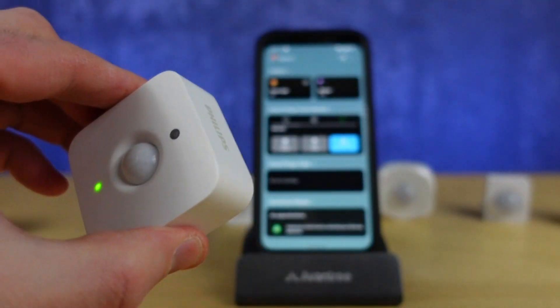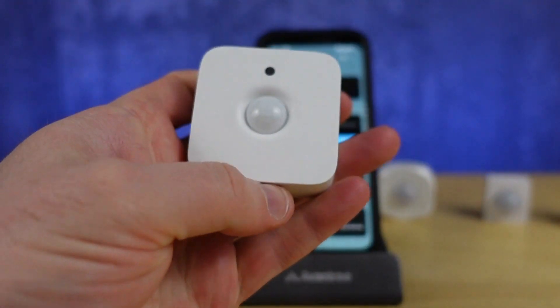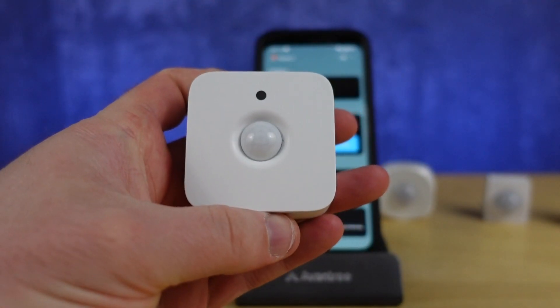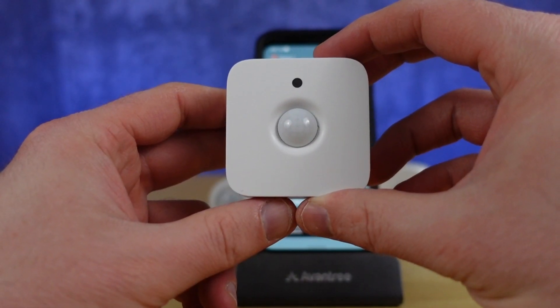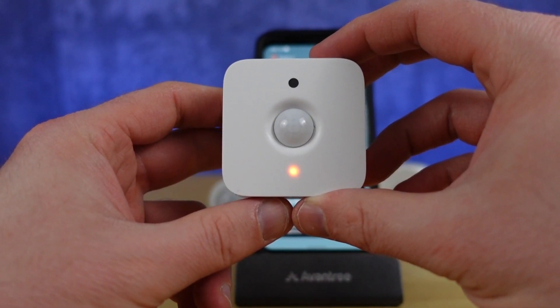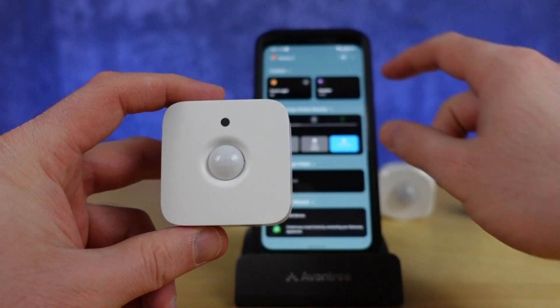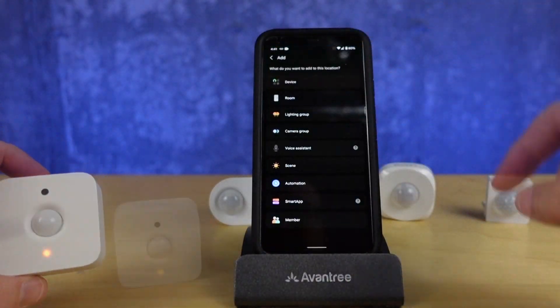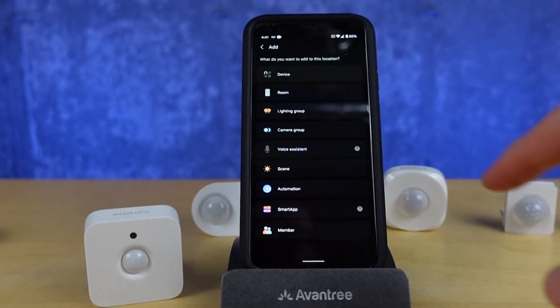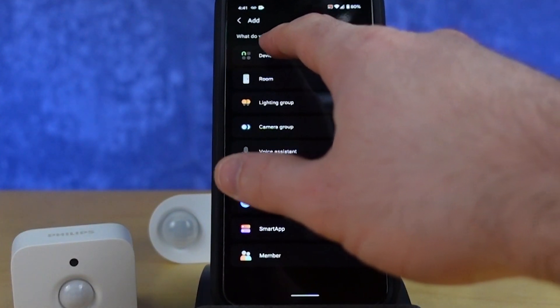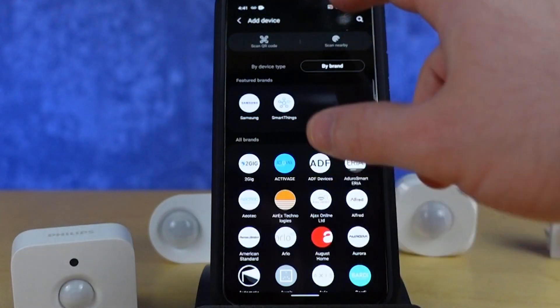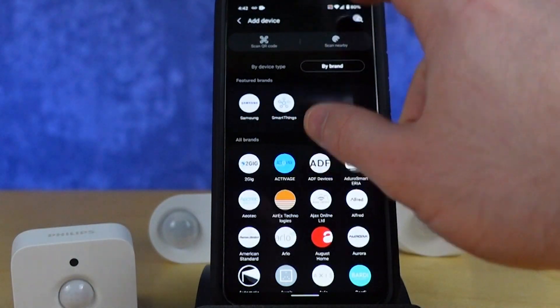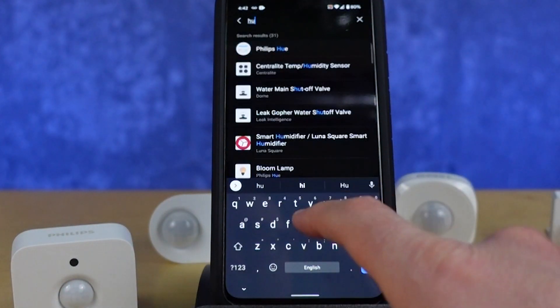You just saw me pull the battery tab and you'll see some flashing lights after you do that. If you don't, you might have a dead battery. As soon as you do that, you can push the plus on your Samsung SmartThings application and then go to device.